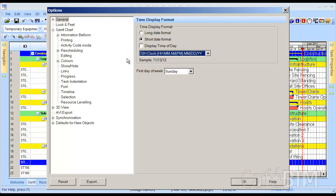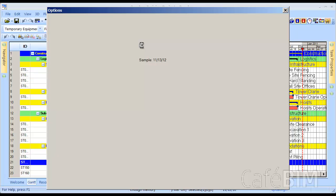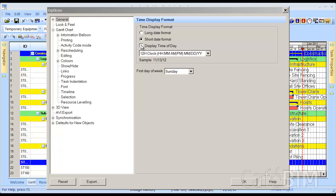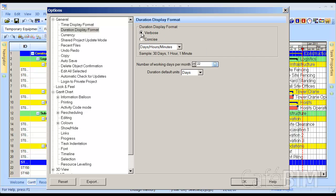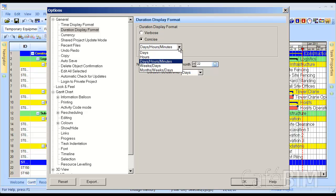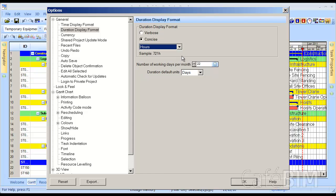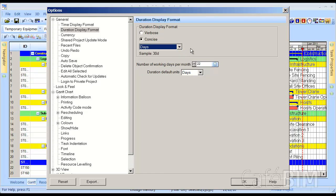There's also a checkbox to display the time of day, and depending on the application that you're in, you may want to use that, and you may not. It's all user preference. I'm going to expand General, and I'm going to go now to Duration Display Format. We have two options: Verbose and Concise. Verbose basically writes out days with the full word, whereas Concise will just have the letter D with no space. This drop-down allows us to tell Synchro how we want it to display our durations.